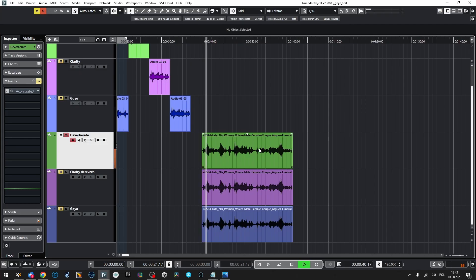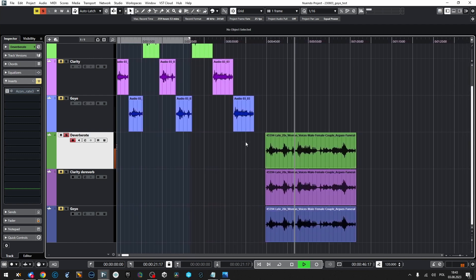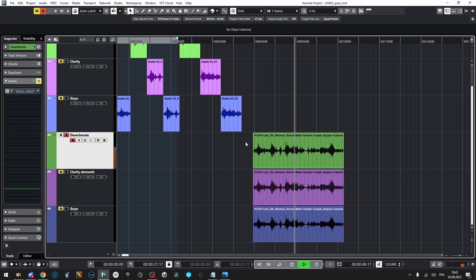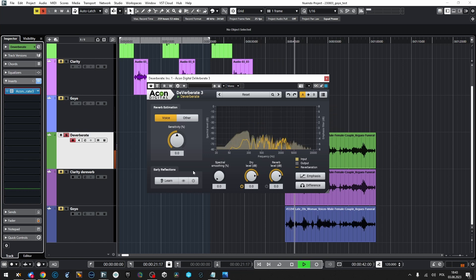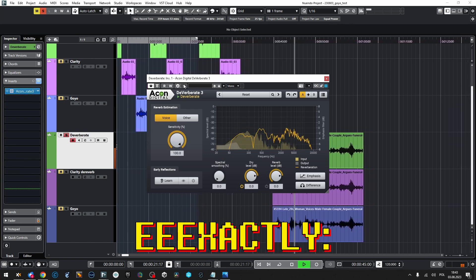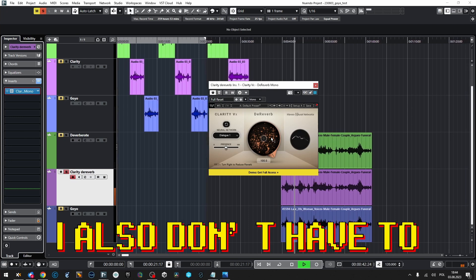Let's see how it goes with reverberation, the second part of our test. Let's listen to the raw clip — you already know this clip from the previous test. Acon Dereverberate: same thing here, usually I don't even have to touch it because it does an amazing job as it is.